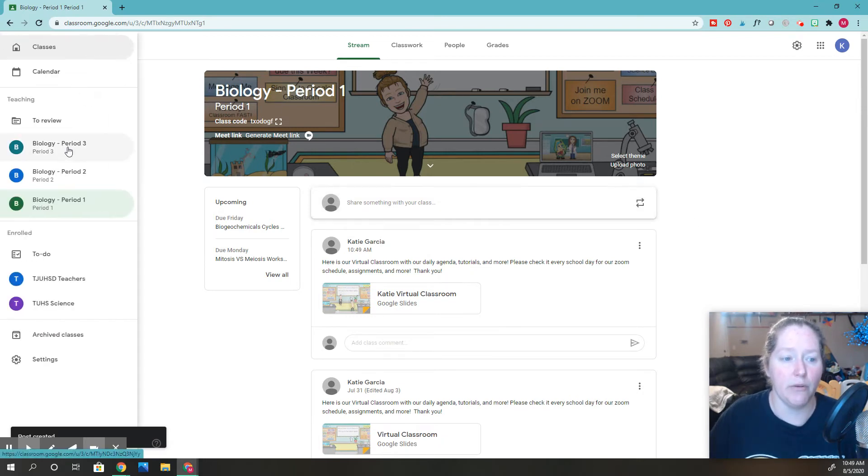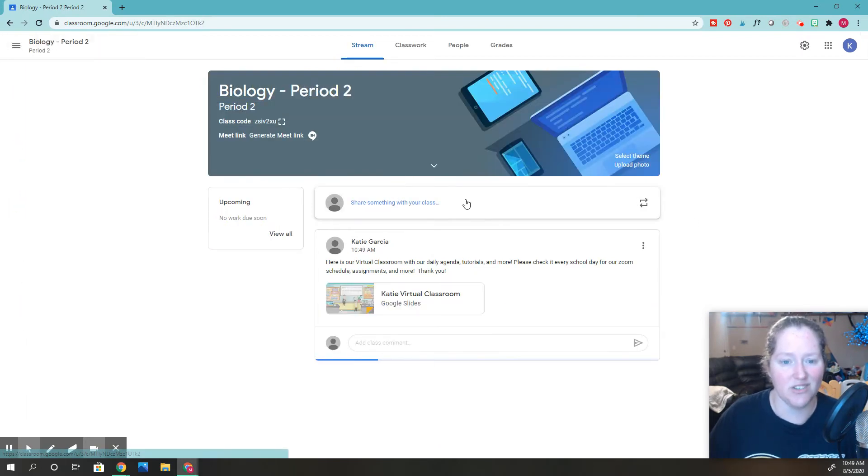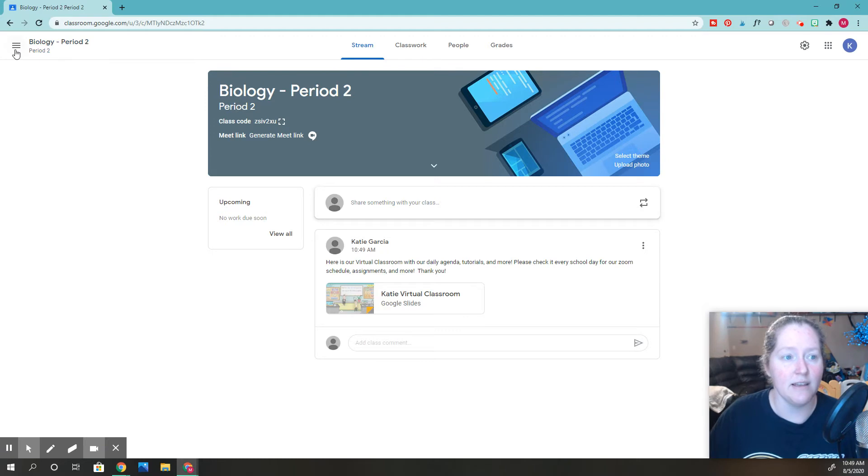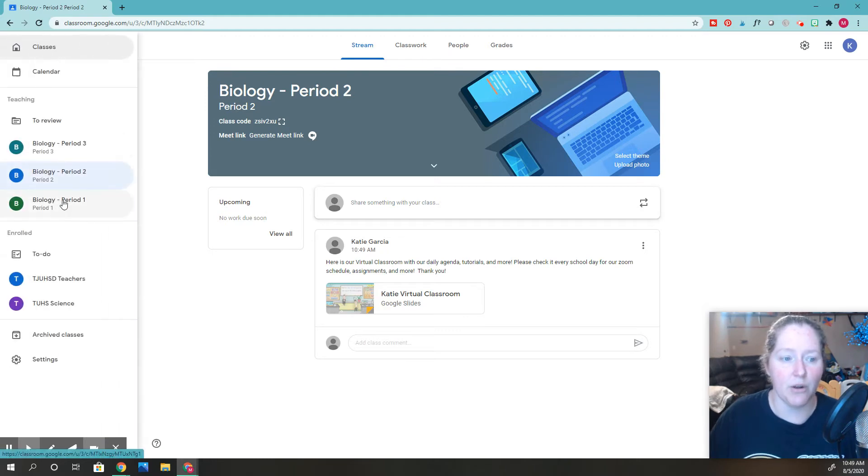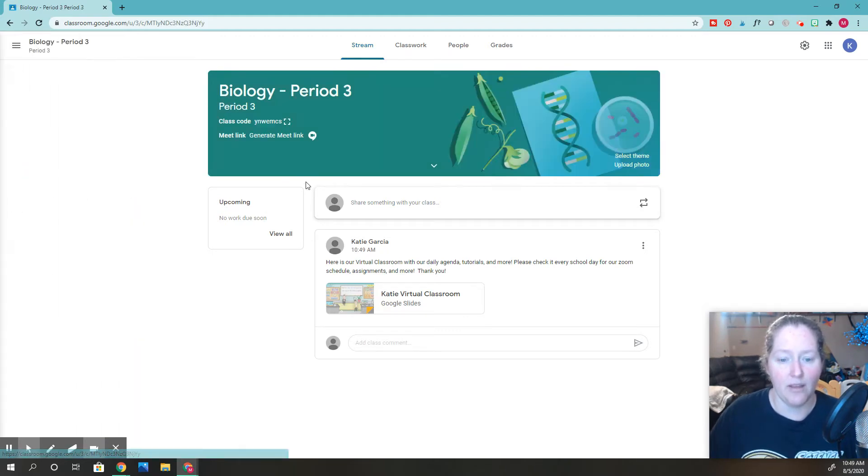So now if I go to period two, you're going to see there's not much there. It's posted there. Same thing if I go to period three. Very cool.